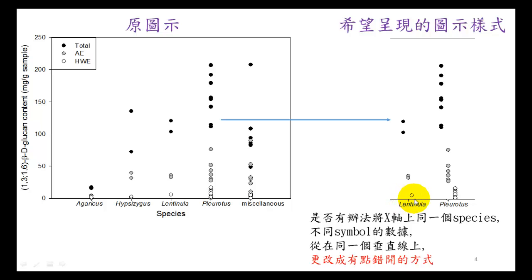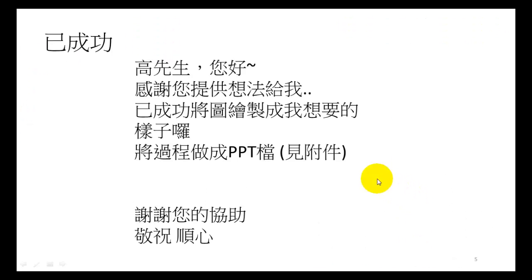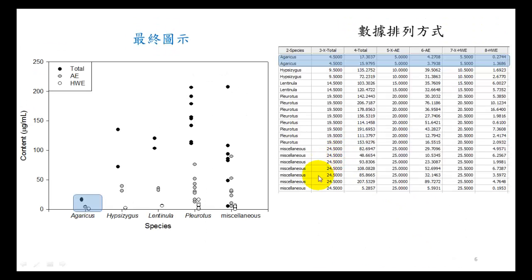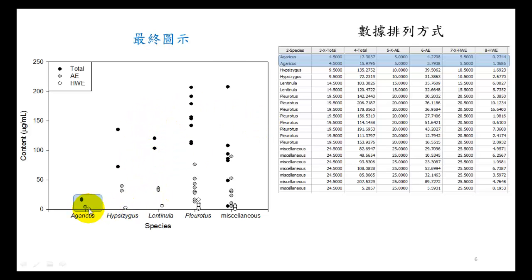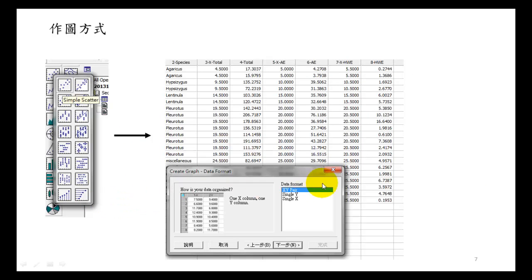We rearranged the data first. He rearranged X and Y for total, AE X and Y, and HWE X and Y. We separated three plots, and this is the final result.